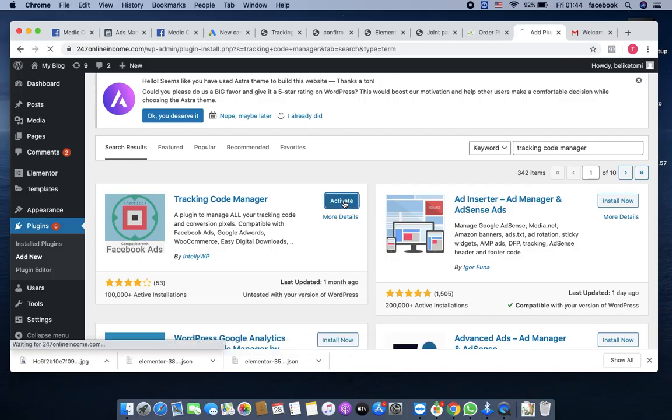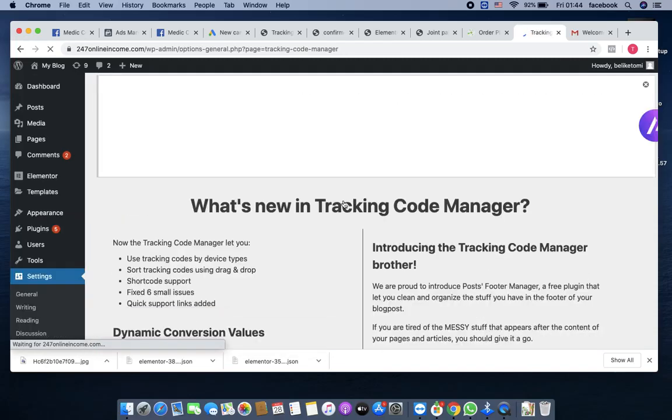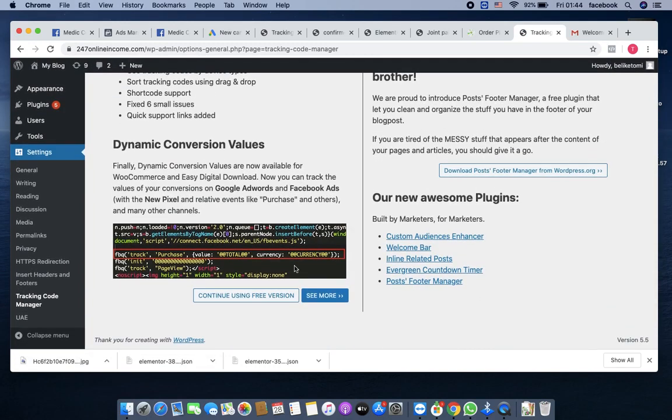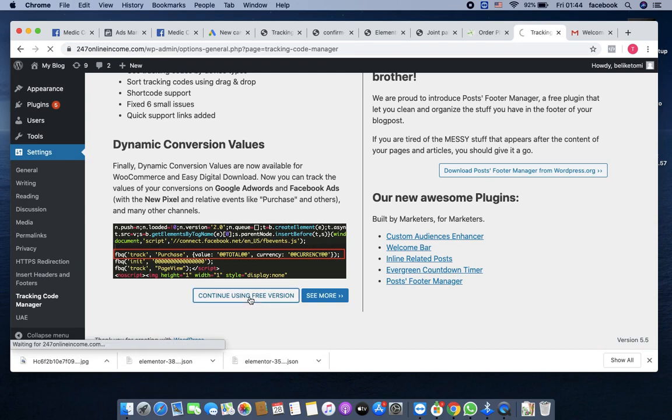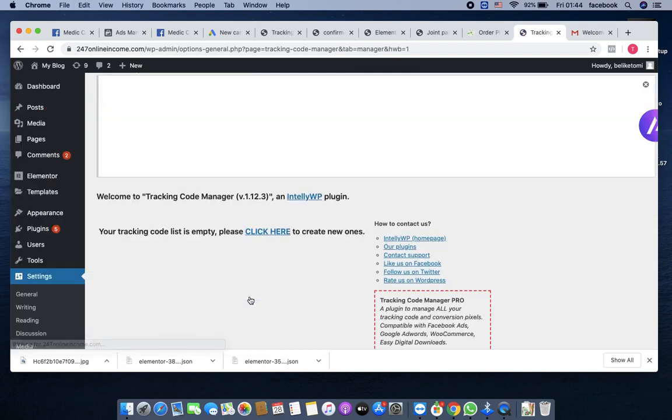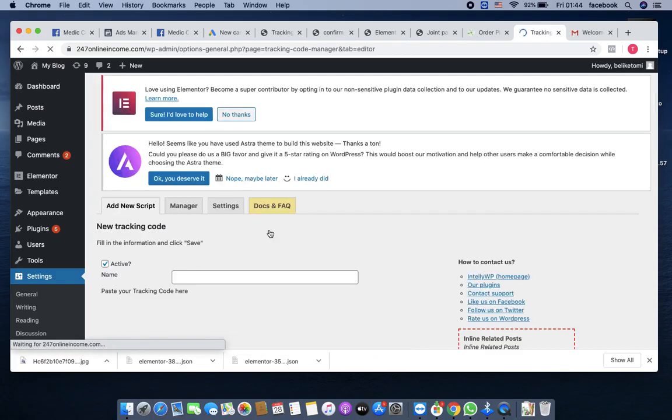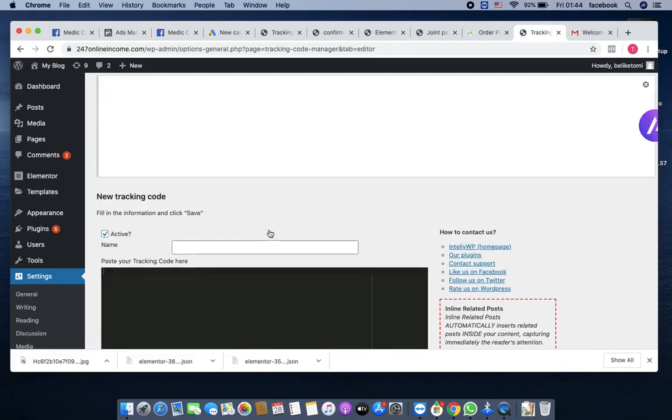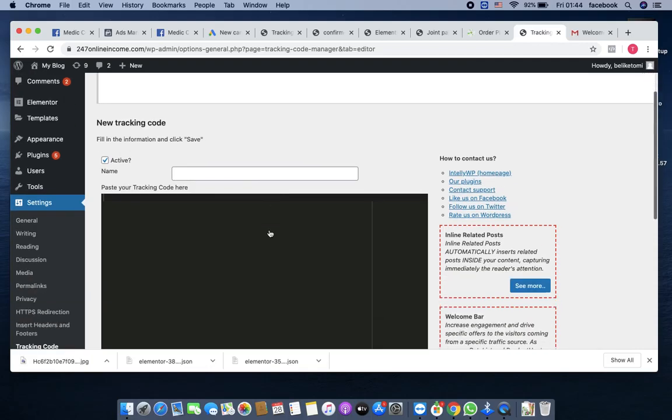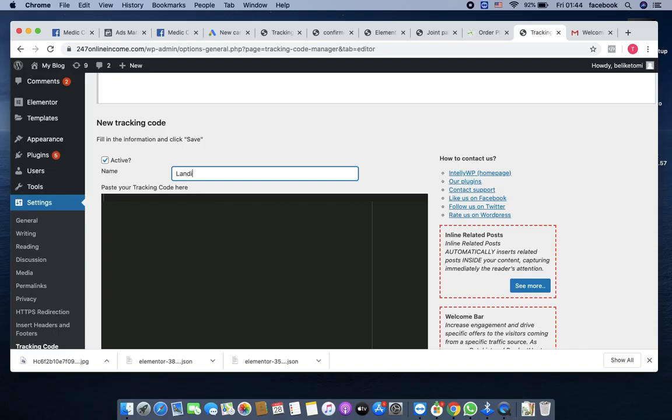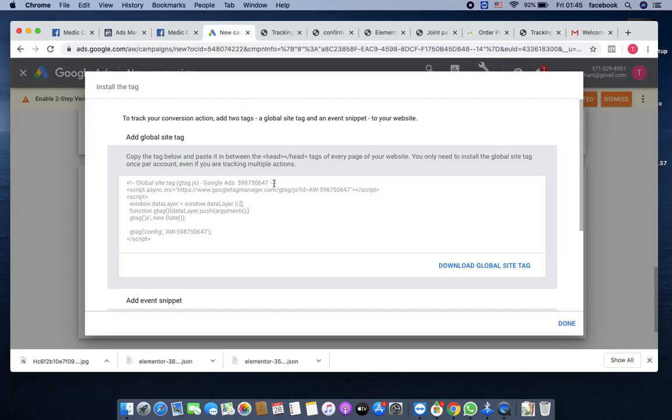This is it right here. You click on it, install it, click on activate. Then you come to continue using free version, then click here to create new ones.